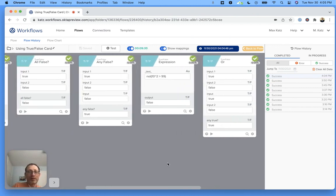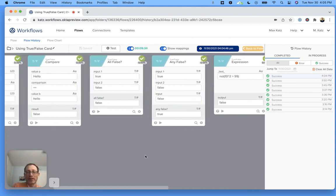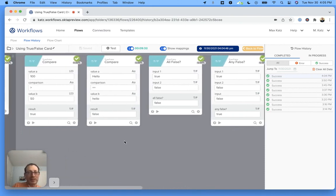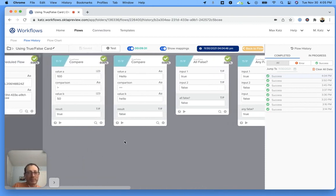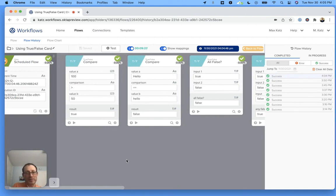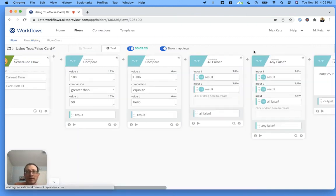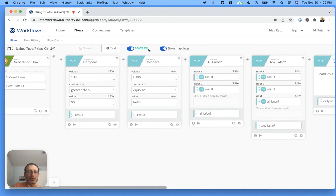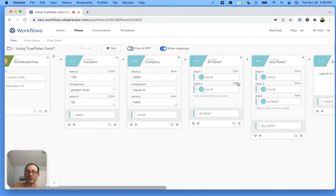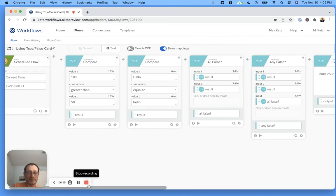I feel like testing it like this can be easier because you can see the actual values and how they're passed from card to card. But anyhow, that's all I wanted to show you. Let me just turn this off for using the true and false card. Hopefully this was valuable. Thank you for watching and I'll see you next time.